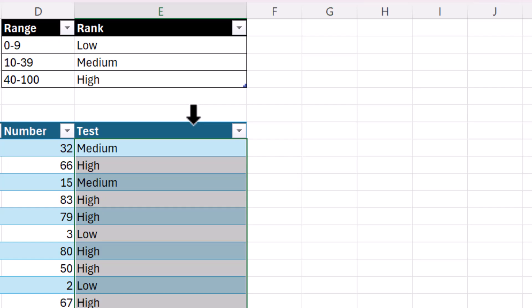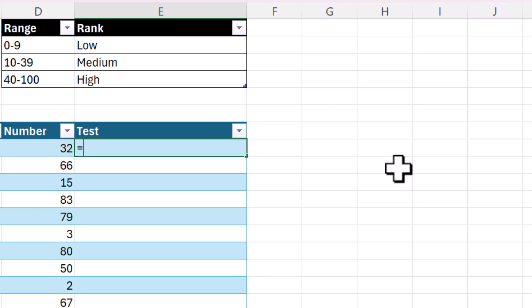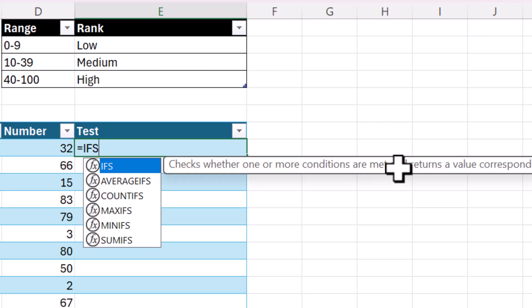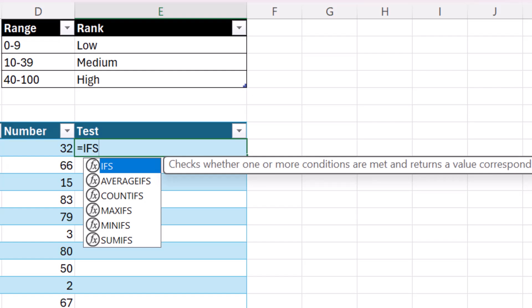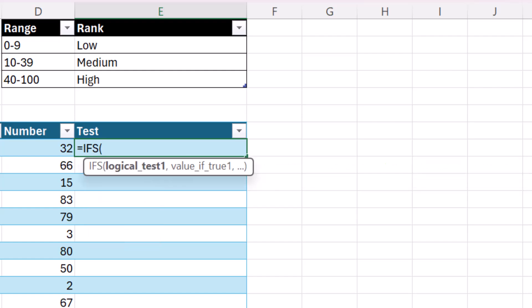Instead, however, you may need to use that kind of logic if you have an older version of Excel. But if you have Excel 2019 or later, you should be using the IFS function. This checks whether one or more conditions are met and returns a value corresponding to the first true condition. So instead of putting those all into separate IF functions, we can put all of these tests into one function.